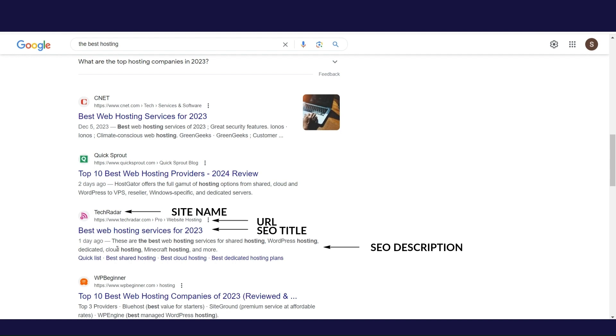The SEO description should contain up to 160 characters and this element serves only for a longer explanation of the pages. Also, it is necessary to have keywords, but it is not good to exaggerate in their use. It is important to note that the URL, SEO title and SEO description are defined for each page separately, so if you have 10 pages on your website, you will have the same number of these elements.